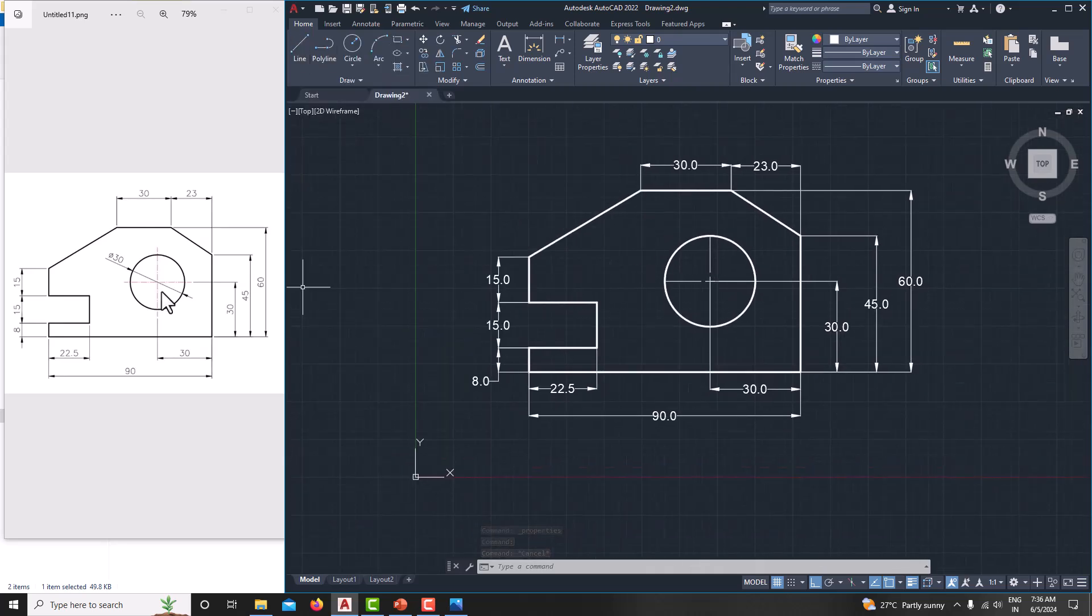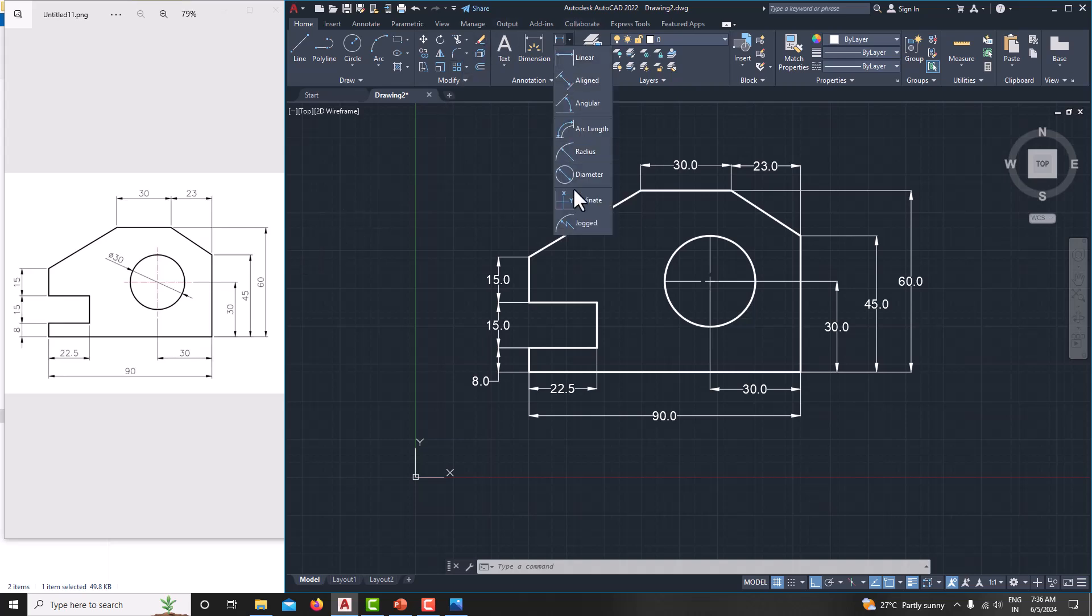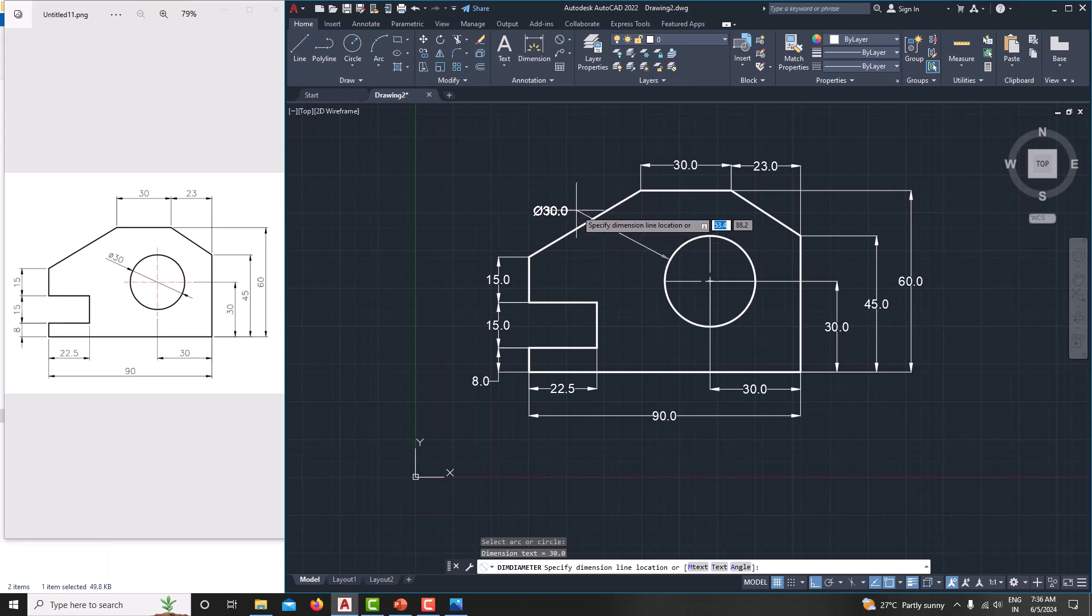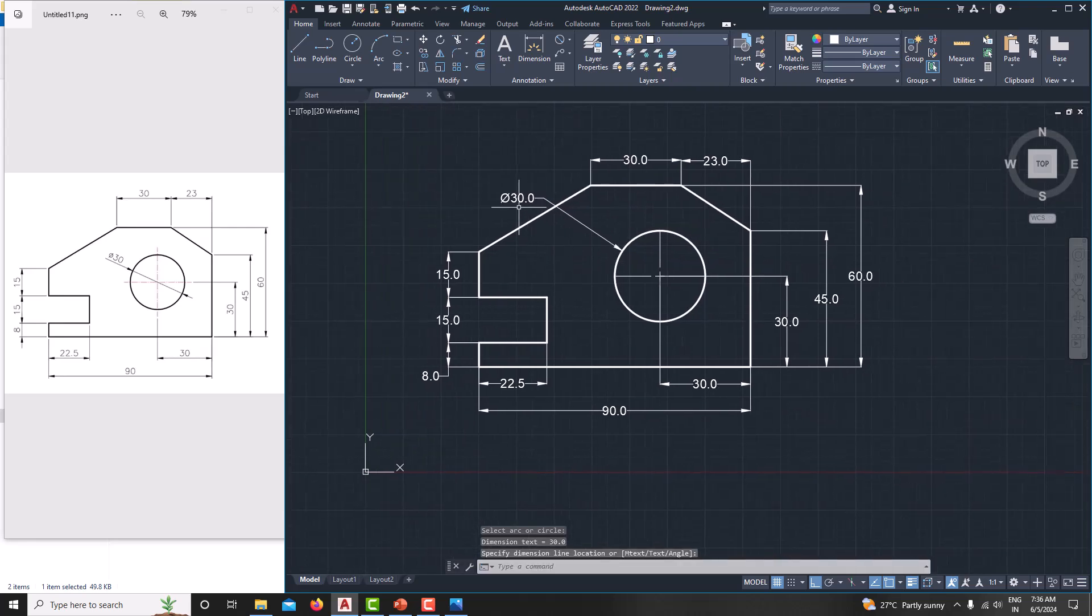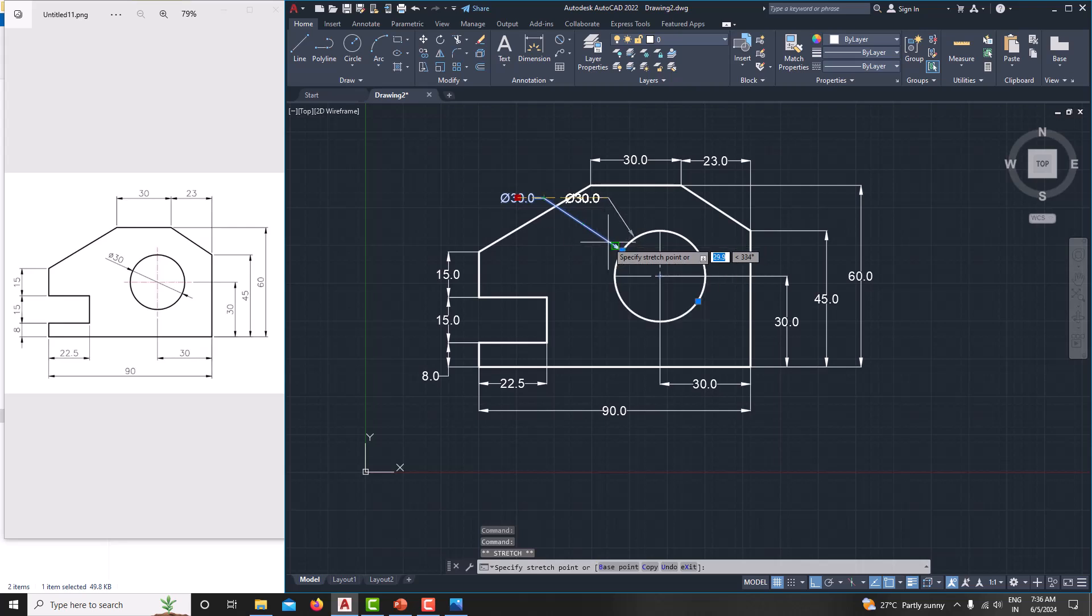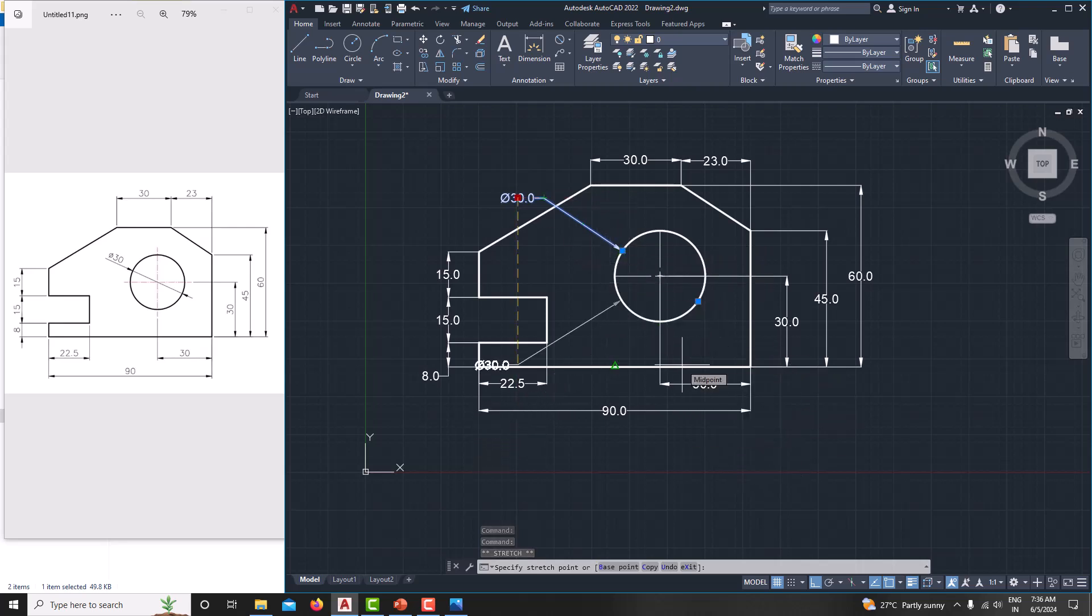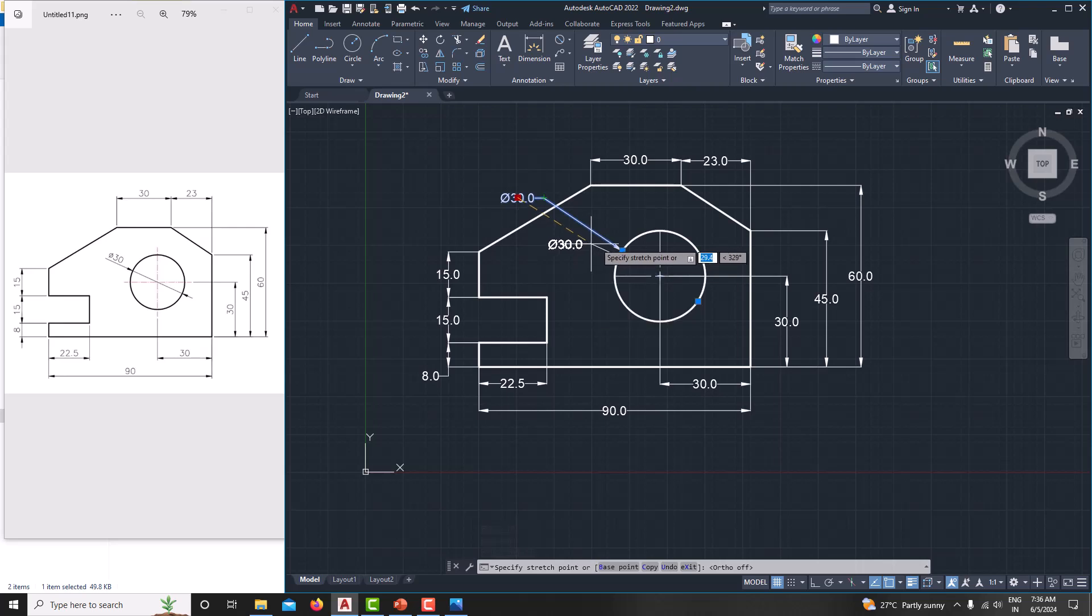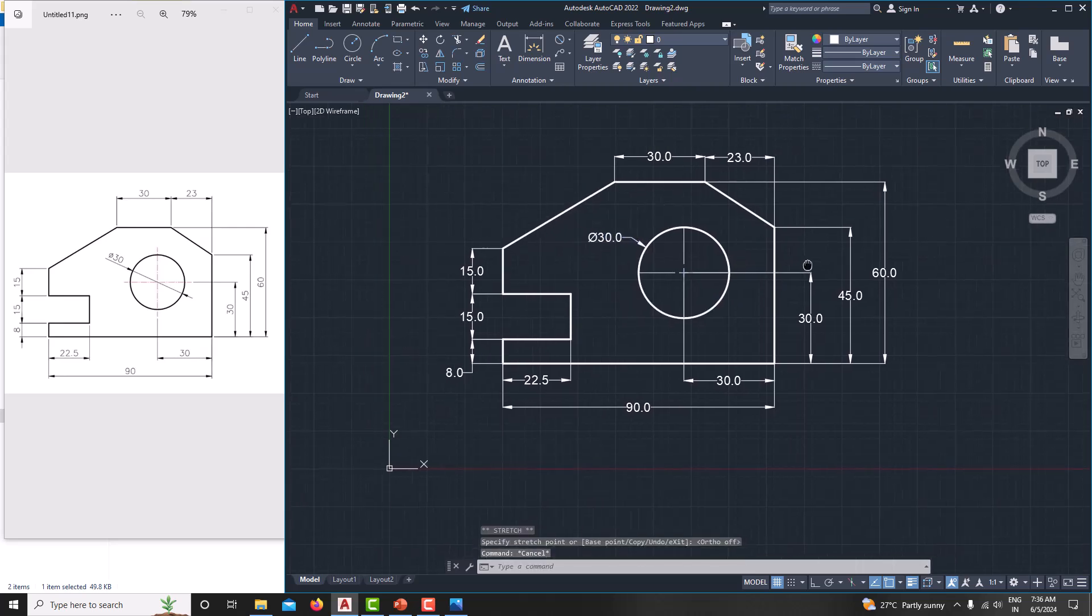Then here we just make it a diameter. For that just go here. Choose the diameter. And select this one. So this is the diameter. This one you can keep inside also. Switch off the ortho mode. Then you can easily move your command. Just keep it. That's it.